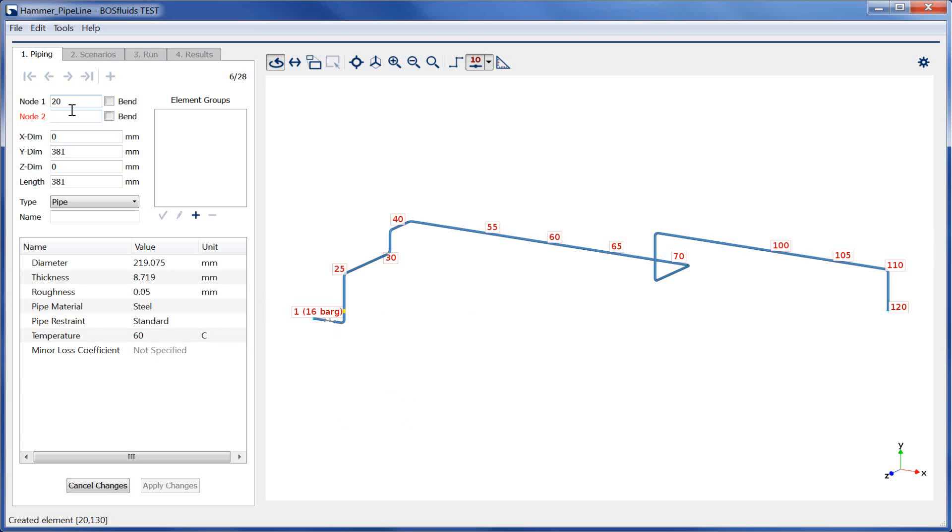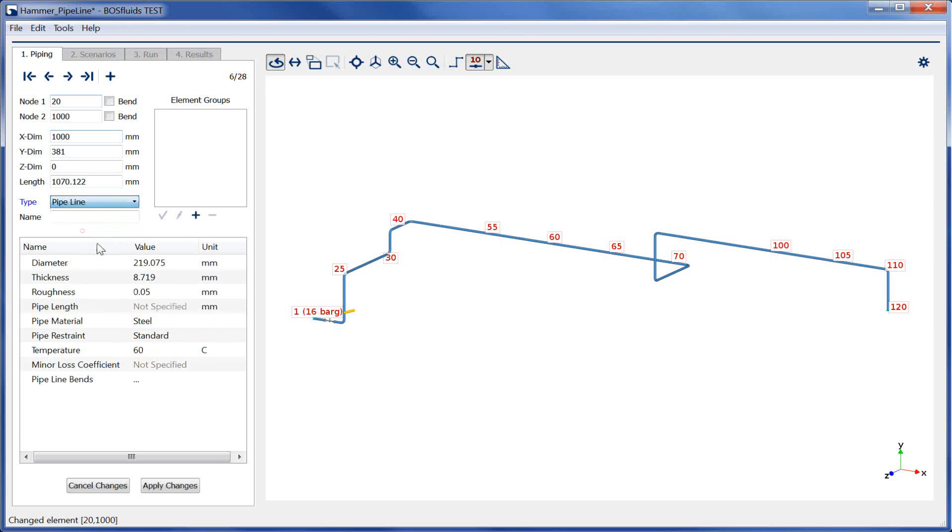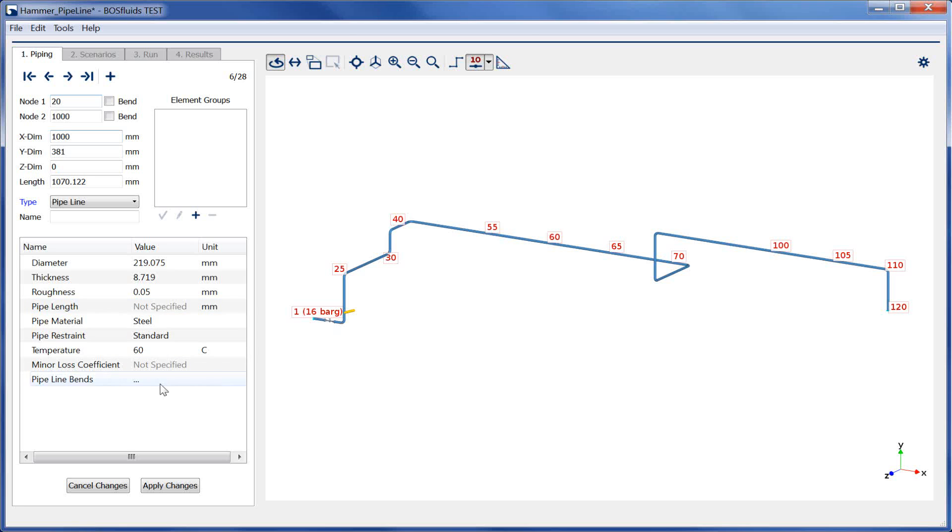We insert this pipeline element between node 20 and the dummy node 1000. In early design stages, the accurate routing of the pipeline network might be unknown or subject to change. Therefore, we insert a pipeline element which only considers the length and the number of bands in the piping system.